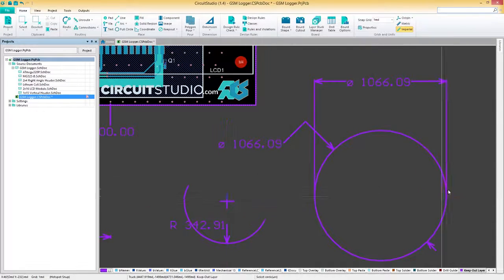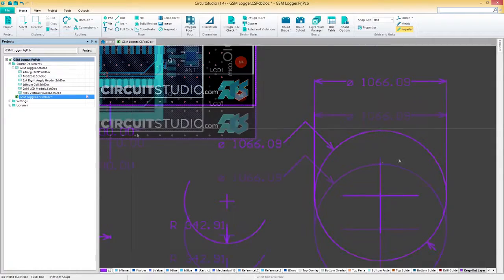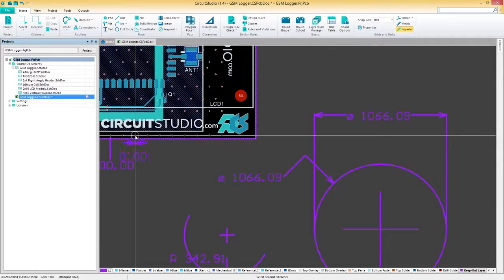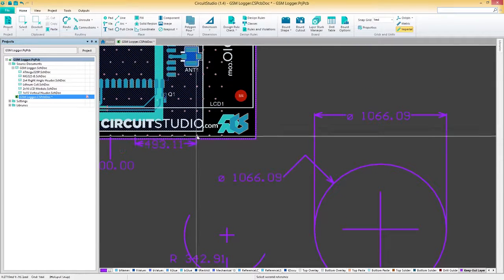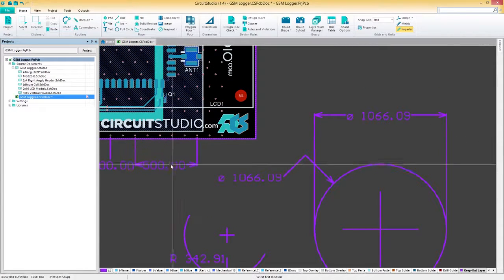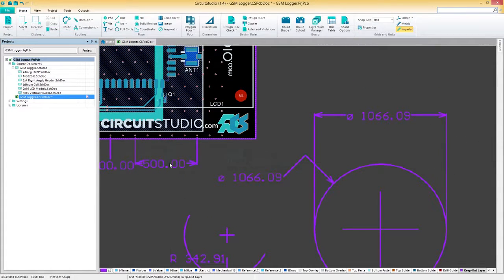The linear dimension displays the linear distance between two points in space, but can also reference tracks, arcs, pads, and so on.